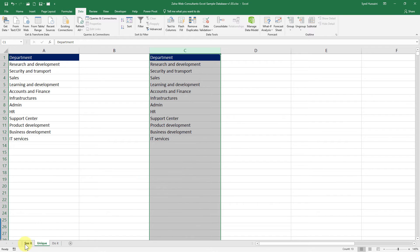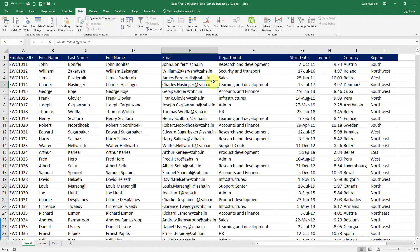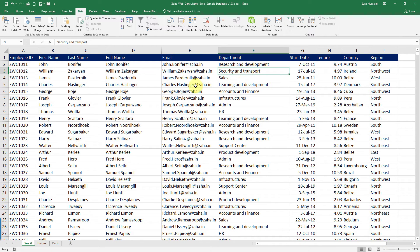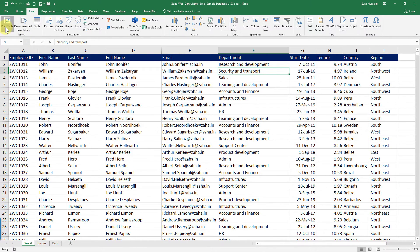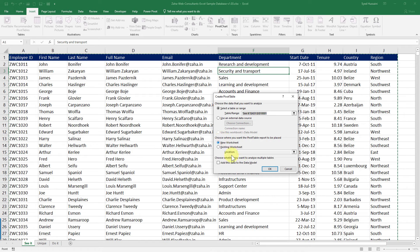There is another way of doing it. It's a little different, but it's worth taking a look. We just need to click anywhere inside the data, then go to Insert, then click on Pivot Table.